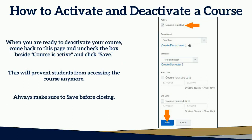When you are ready to deactivate your course, come back to this page and uncheck the box beside Course Active, then click Save. This will prevent students from accessing the course anymore. Always make sure to save before closing.